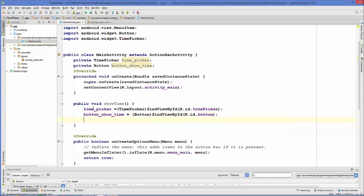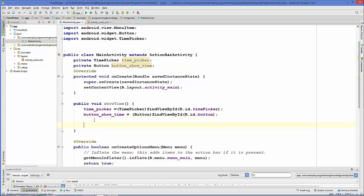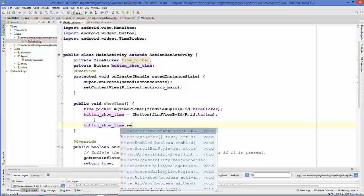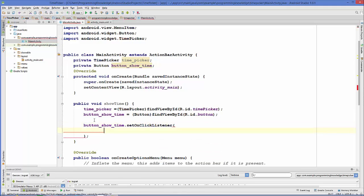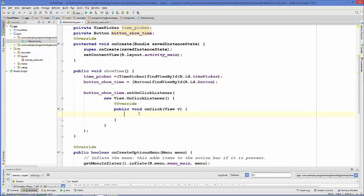We have successfully casted both our objects and now we are going to take this object of button and we will call set on click method on this button. Inside this set on click method we are going to write the code to show the time. Take the button instance dot set on click listener and inside this we are going to create a new on click listener.